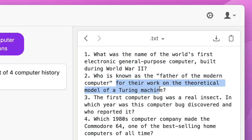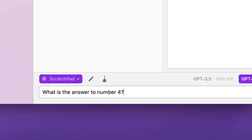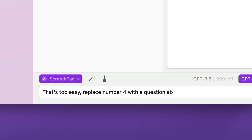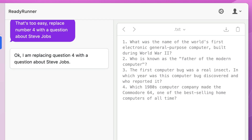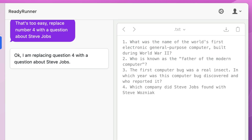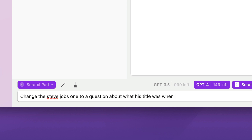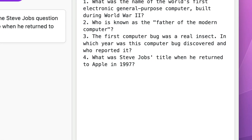I can come in here and edit the text myself, and then I can ask for further changes. I'm going to first ask, what is the answer to number four? Because I think the answer is Commodore, which is too easy. And it is — so I say, that's too easy, replace number four with a question about Steve Jobs. I get that confirmation in the chat and the document is recreated with the new question. I can then say, change the one about Steve Jobs to something about his title after he returned to Apple — and it's nice that I can just say 'the one about Steve Jobs' without specifying the question number, because that's something AI is good at figuring out.